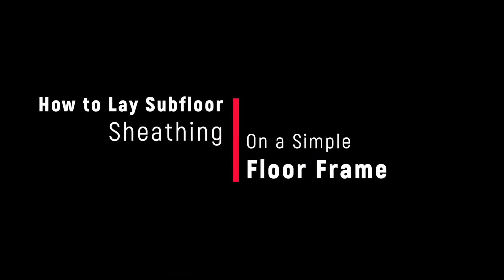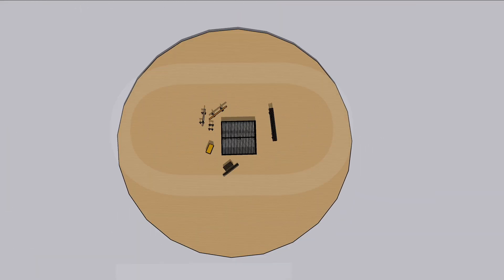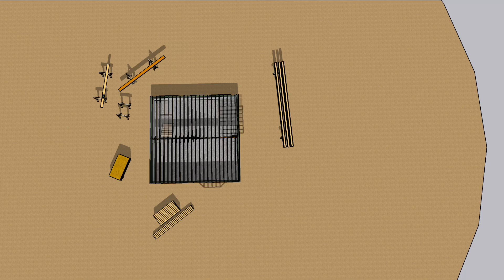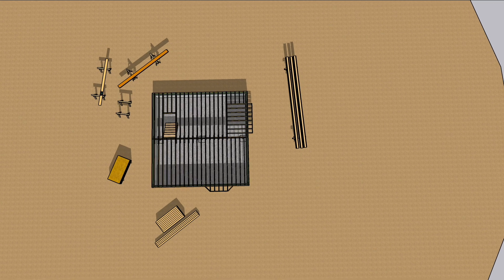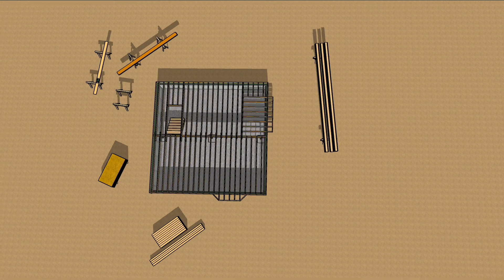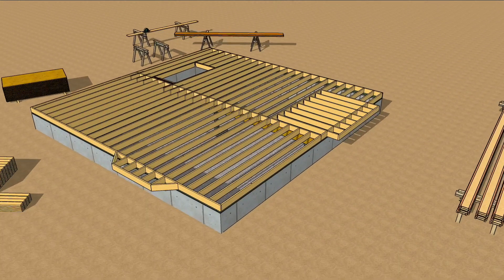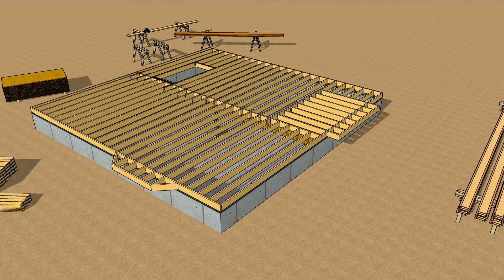In earlier animations, we went over how to frame a simple floor, and one with added features. Today, we're going to cover the process of covering that floor frame with subflooring.